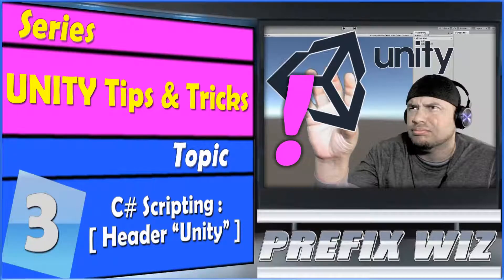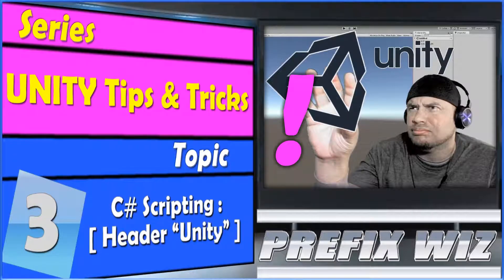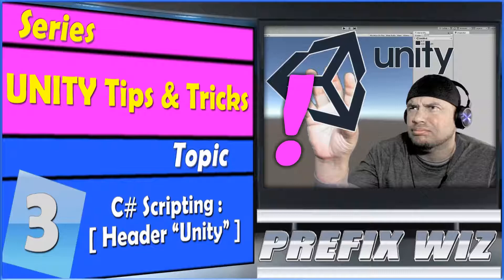Hello everyone, this is PrefixWiz here with another Unity tutorial, continuing our series on Unity tips and tricks. Today's topic is C# scripting, specifically the use of headers and how they can help us organize our projects.